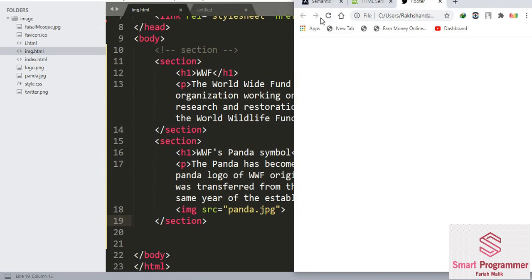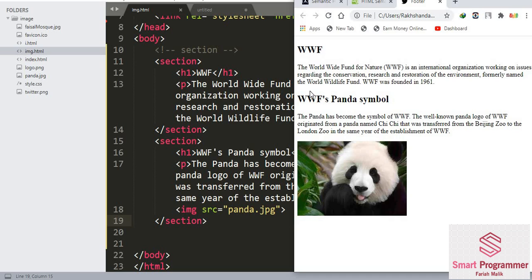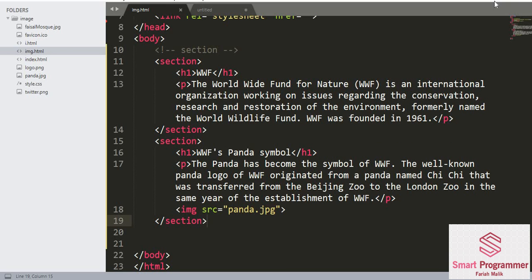Now let's reload the browser. Here we go — this is the first section with a heading 'WWF' and a paragraph. In the second section we have a heading, then a paragraph, and then an image. This is how we can create a section. It's a very simple concept and this is why we use a section. Hope this lecture was helpful to you.